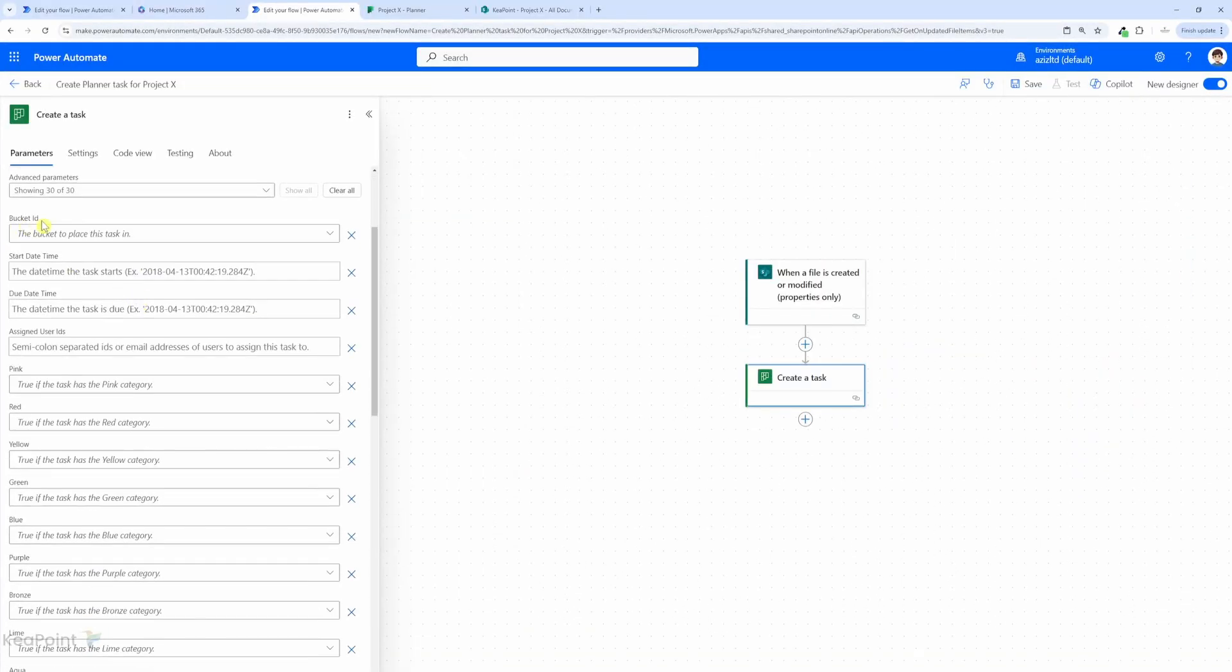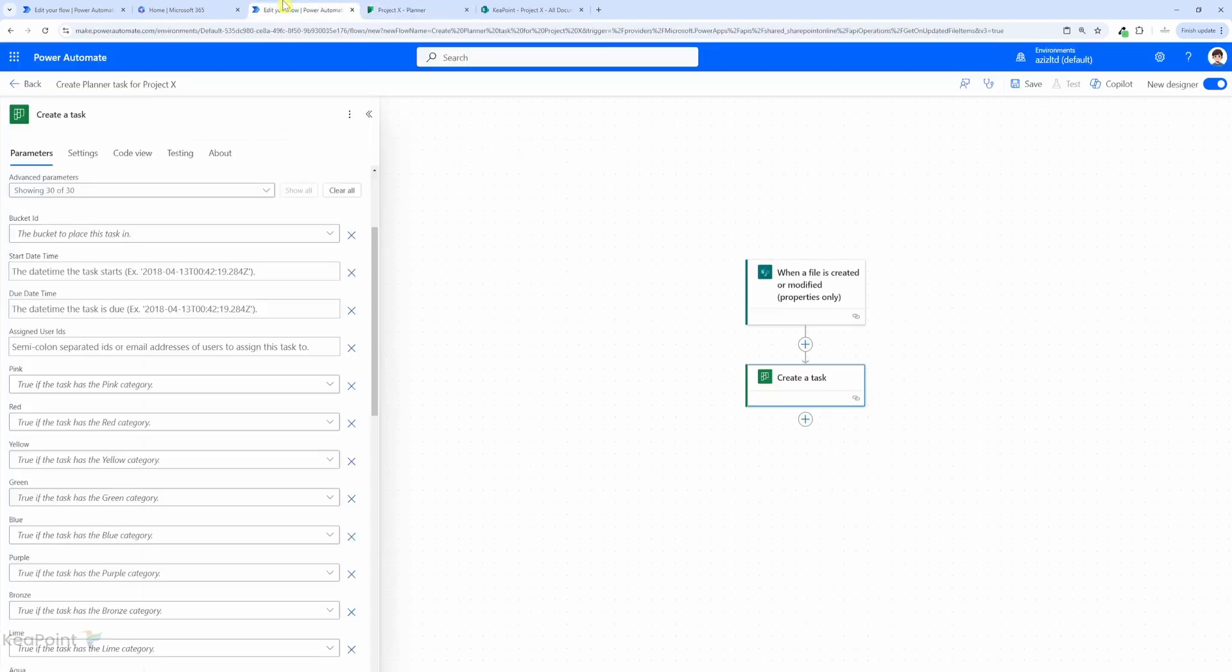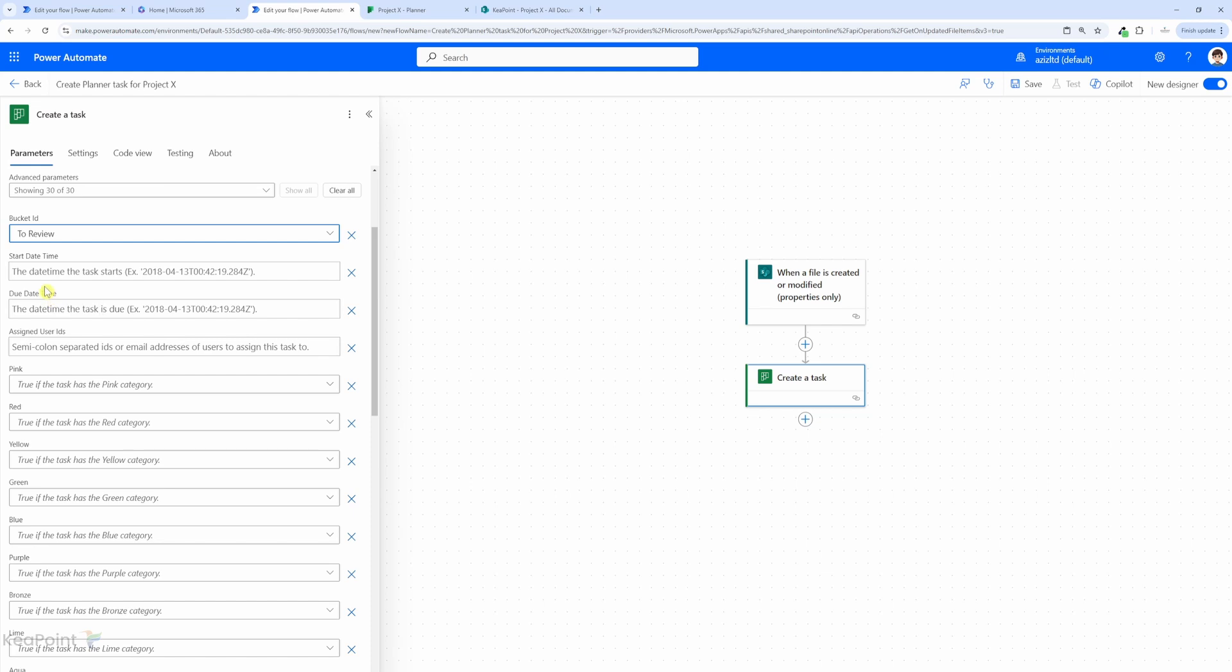First thing we need to assign here is bucket ID. So if I go to the project X plan, we can see there are a few buckets: to review, blocked, and reviewed. We will assign a task to this first "to review" bucket. So I will go back and from the bucket drop down I will select to review bucket.